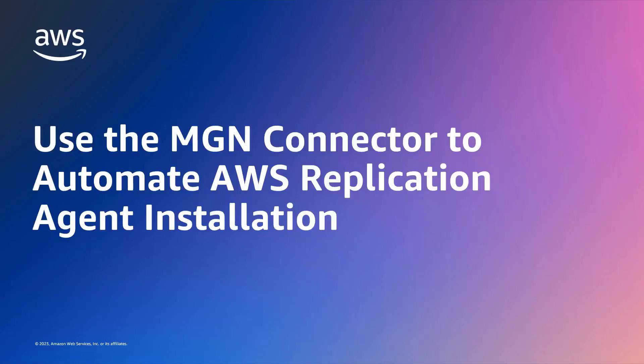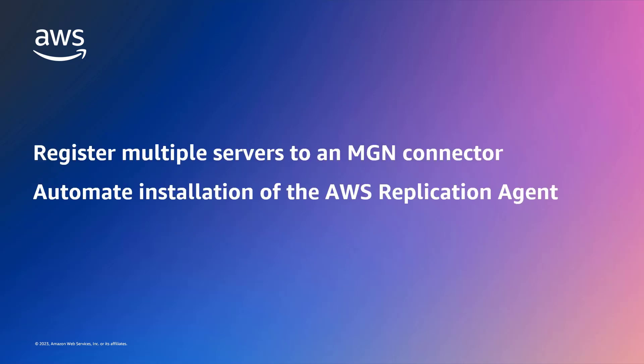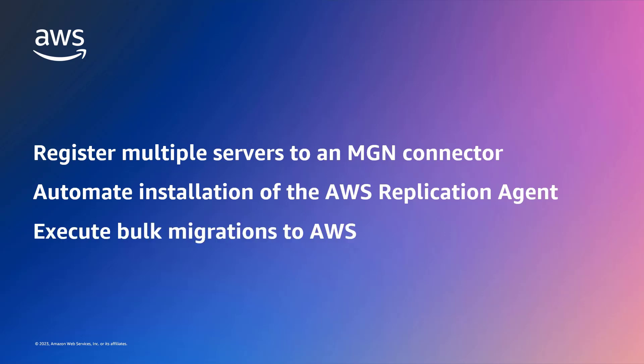In this video, you'll see how to use the MGN connector to automate AWS Replication Agent installation. With this feature of the AWS Application Migration Service, or AWS-MGN, you can register multiple servers to a single connector, and then automate installation of the AWS Replication Agent and execute bulk migrations to AWS.